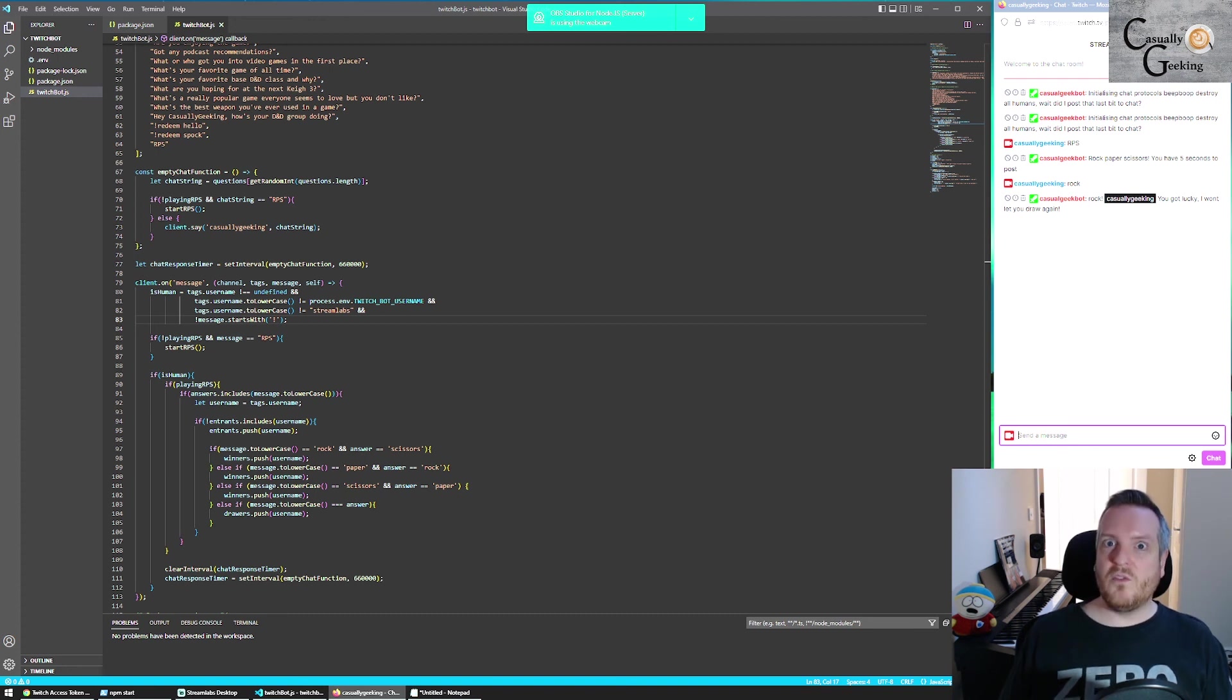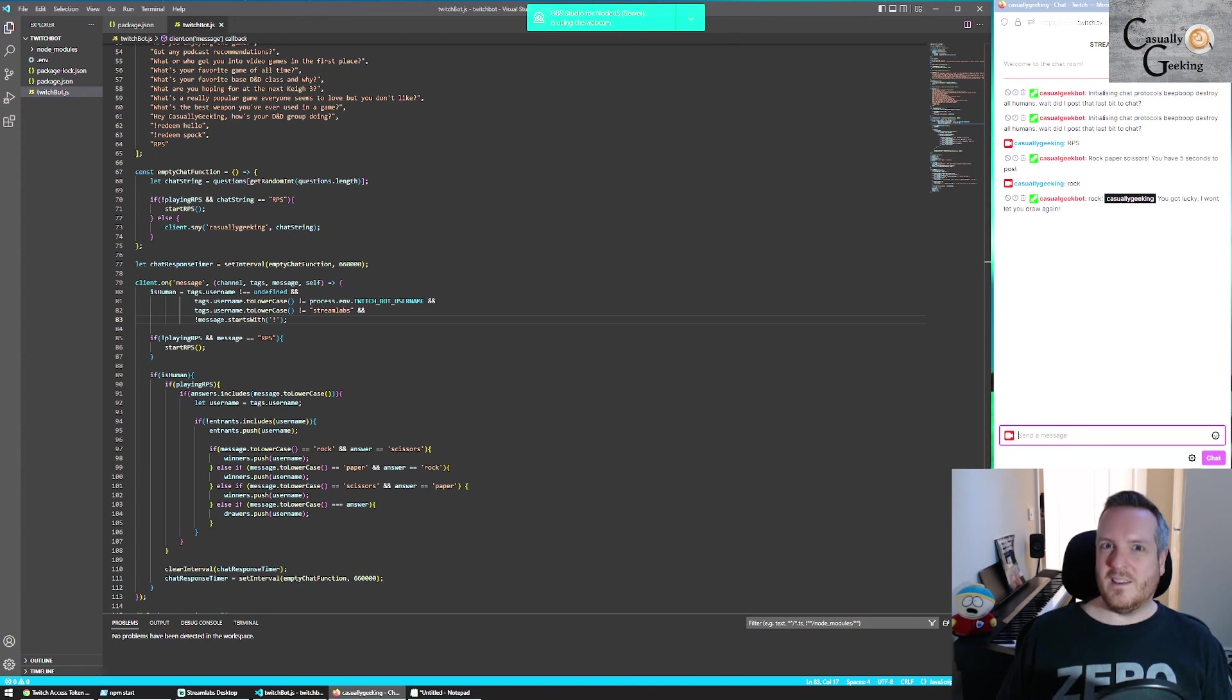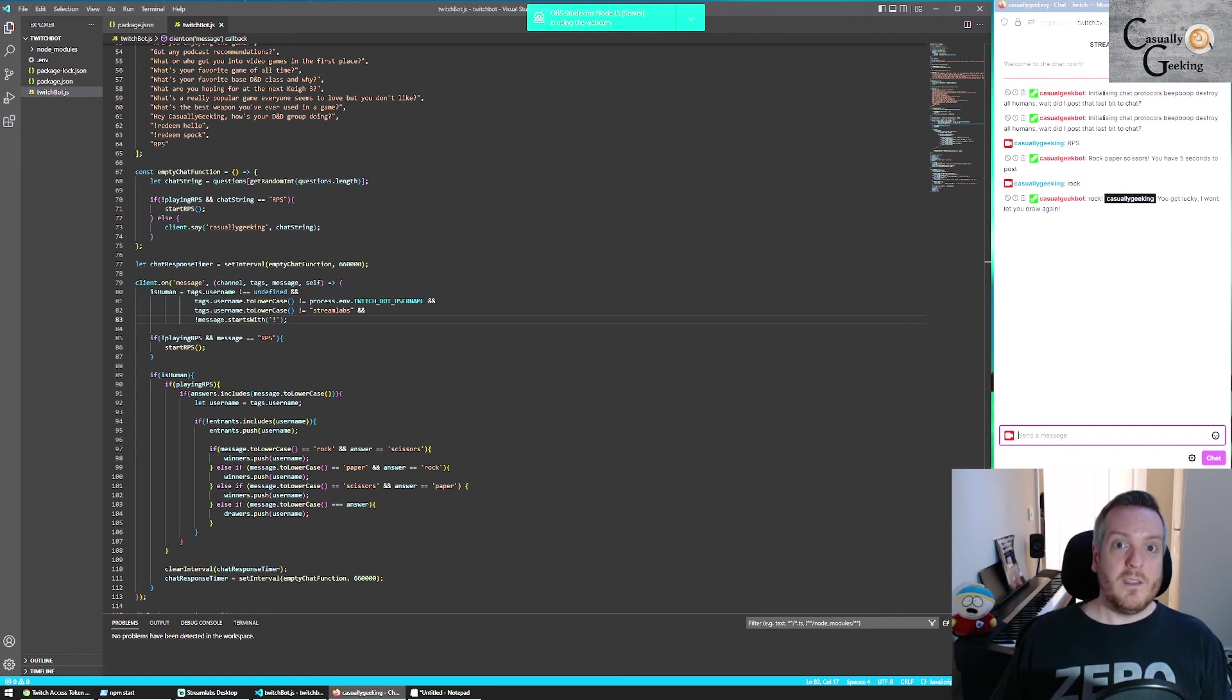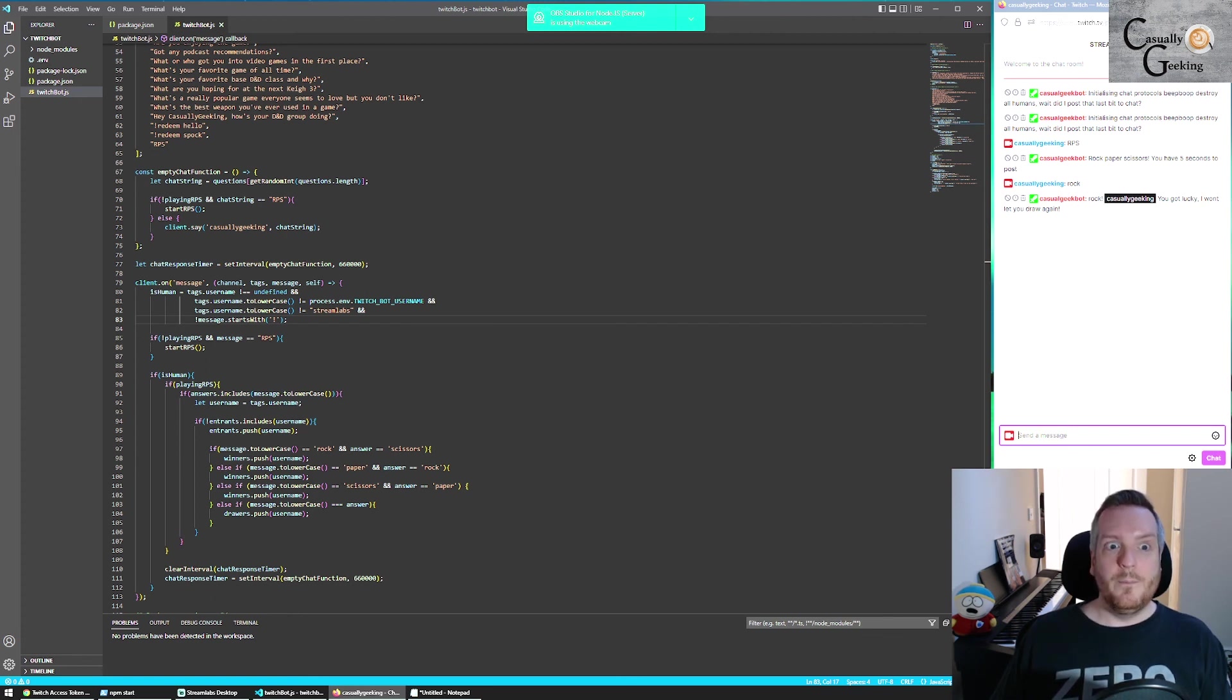I think the most tricky bit for most people will be getting that OAuth key, because obviously you need a redirect. Thanks for watching. I hope this was in some way useful.